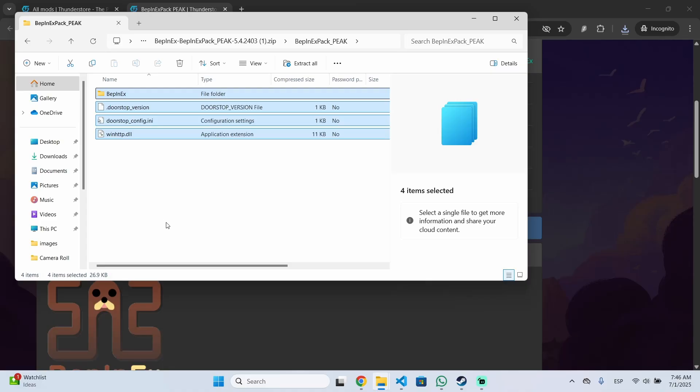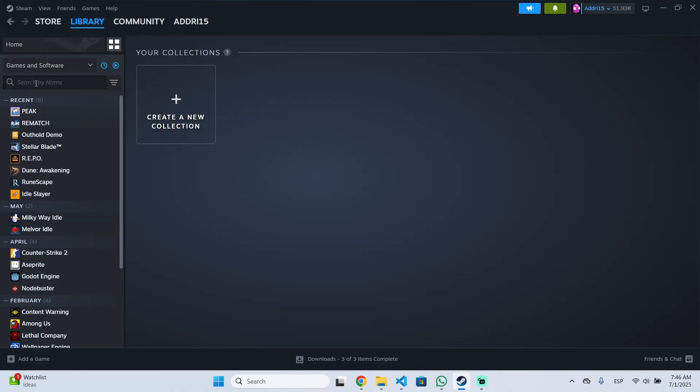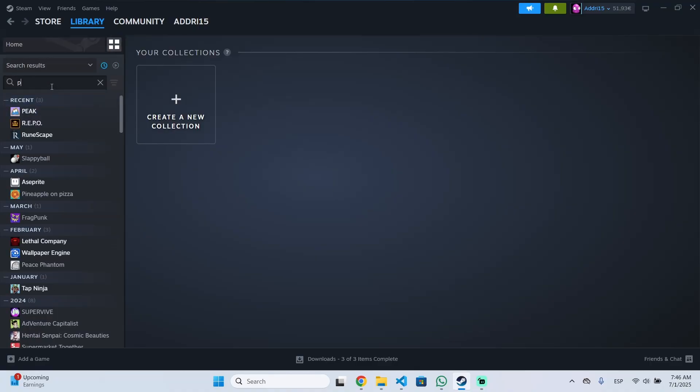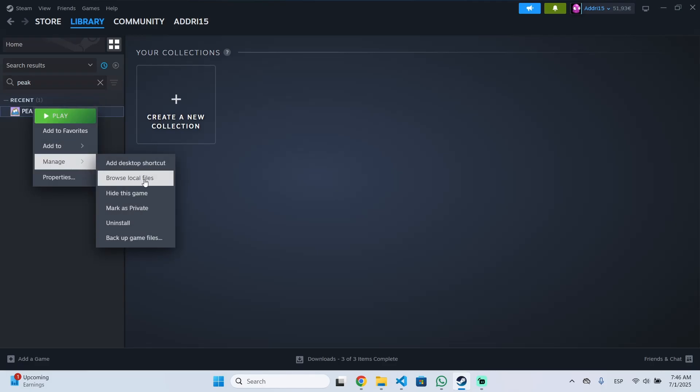If you don't know where you have that folder you can go to Steam then library collections and search for PIK right here. You can search it directly there. Right click, manage and browse local files.